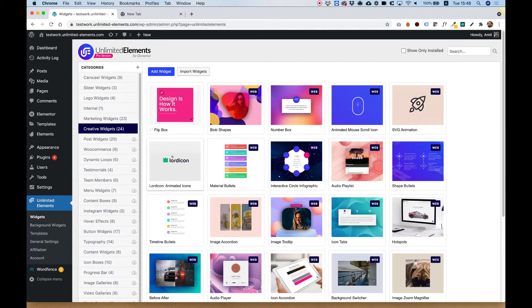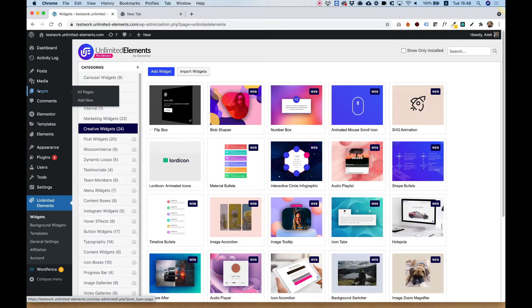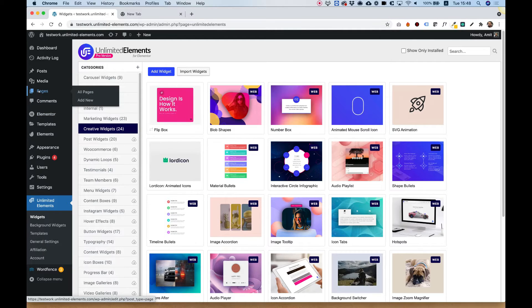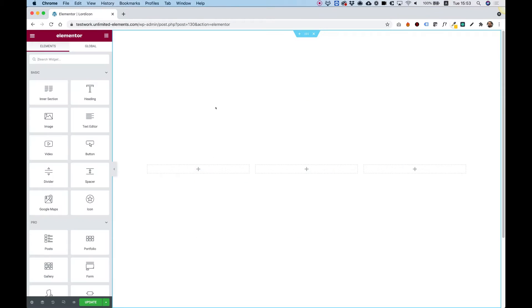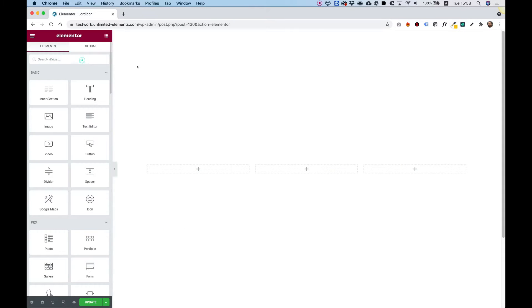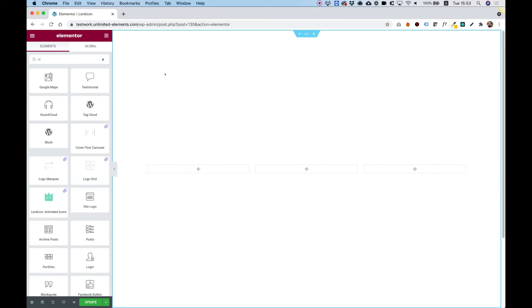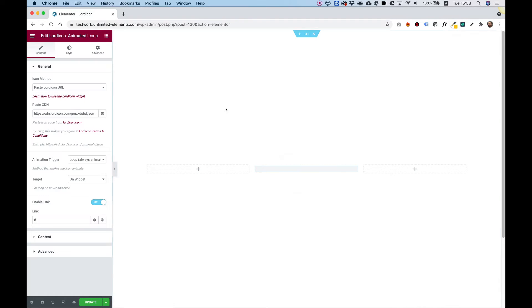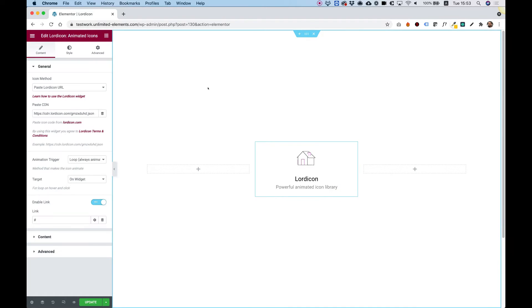The next thing you want to do is add a page to your website and drag and drop that widget to the page. After adding a new page, search in the Widgets pane for the Lord Icon Animated Icons Widget, drag it to your page, and you will see an Animated Icon.